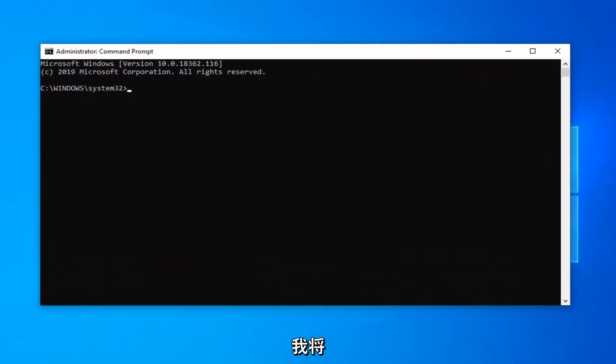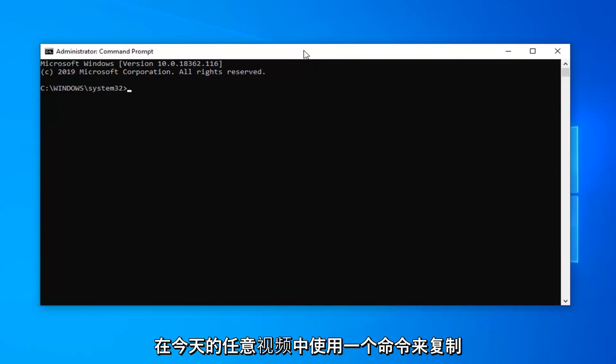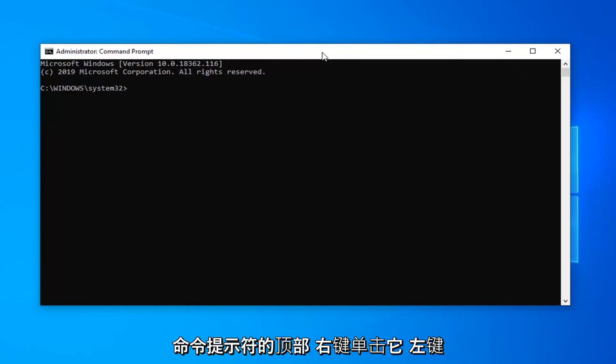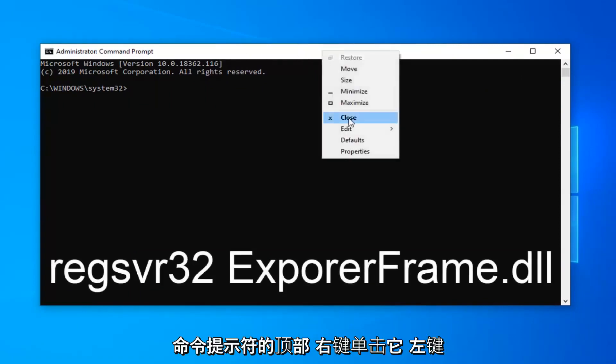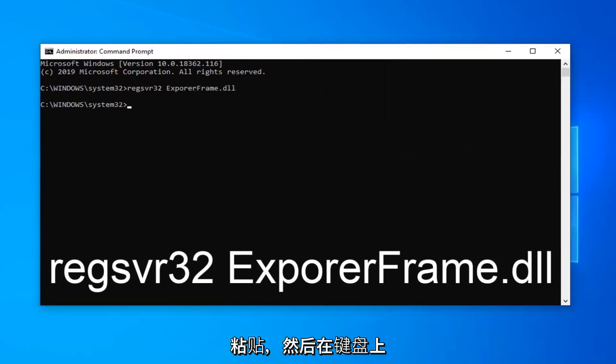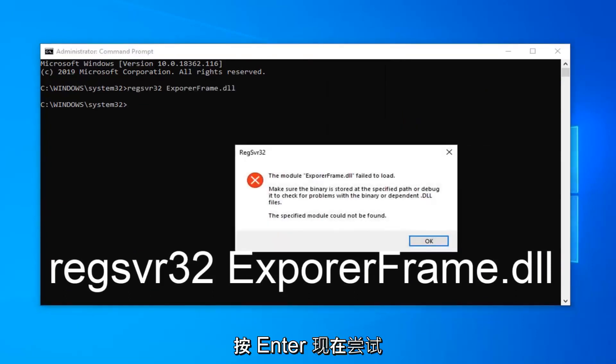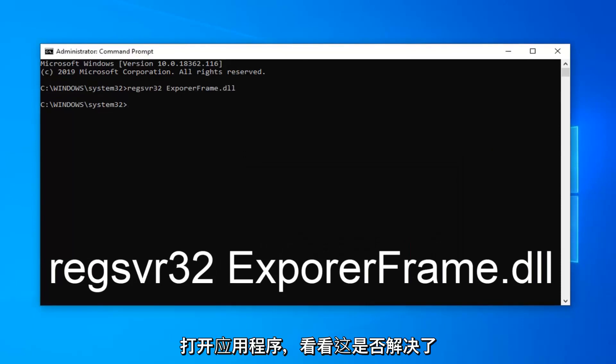Now I'm going to have a command in the description of my video. I want you guys to copy it and then go up to the top bar of the command prompt, right click on it, left click on edit and then left click on paste. Hit enter on your keyboard to run that command. Now attempt to open up the application and see if that has resolved your problem.